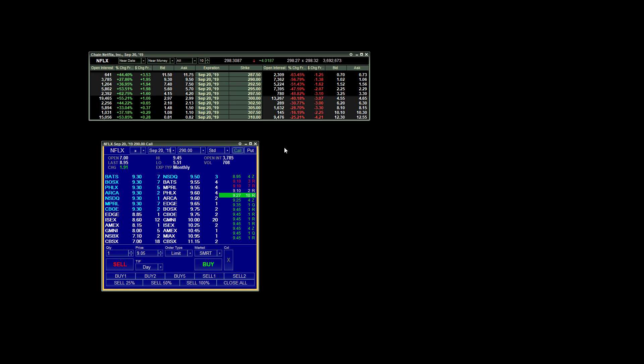So if you're considering using Lightspeed Trading or you're already a client of theirs and you want to see how to get your platform set up to be able to trade options in such a way that I do, hopefully this video is helpful to you.